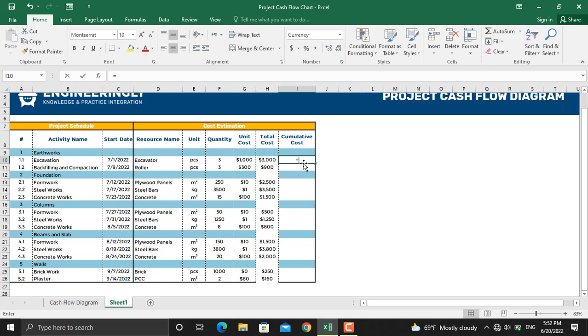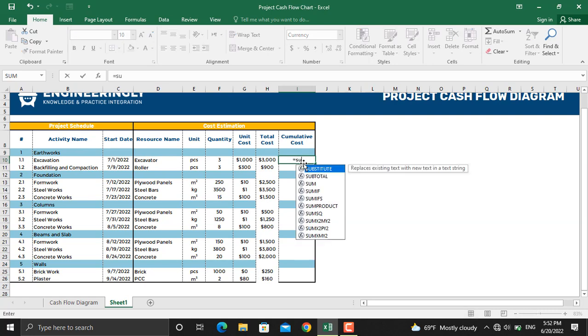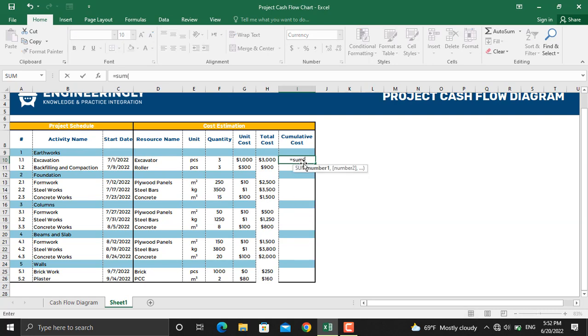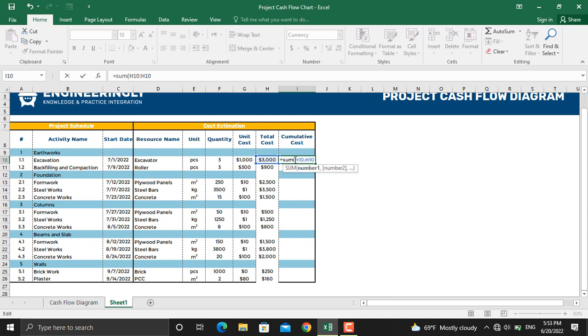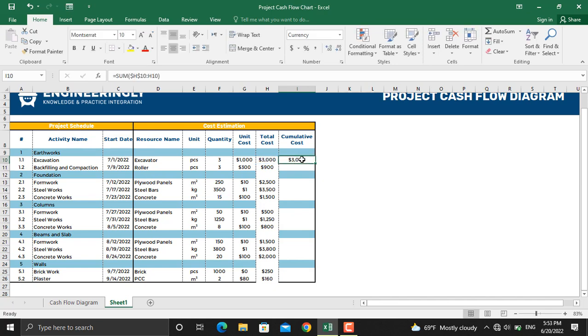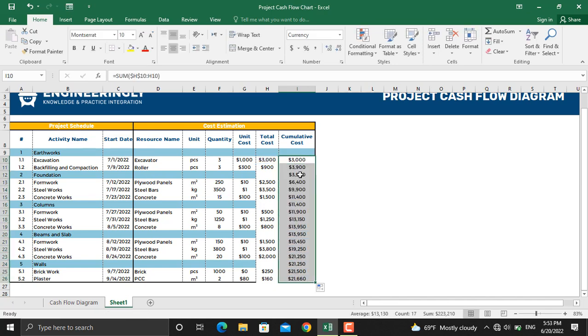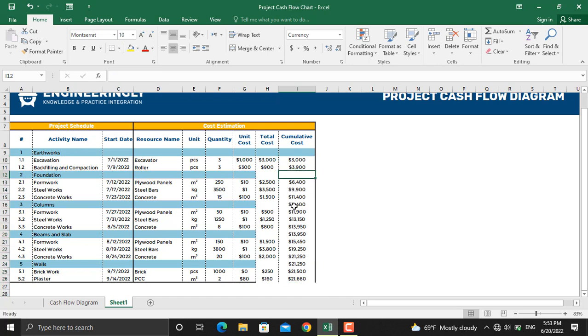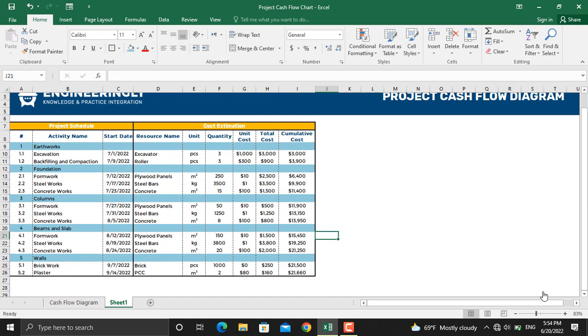For that one I'll write down SUM from this cell up to the cell itself. The only difference is for the first one I lock both the row and the column and I'll close the parenthesis. Next thing is to drag it down. For the work package level I'll remove the values.